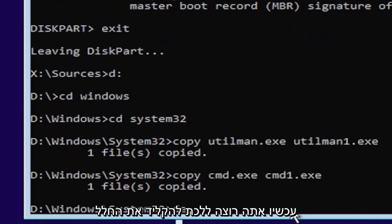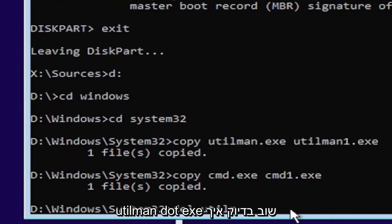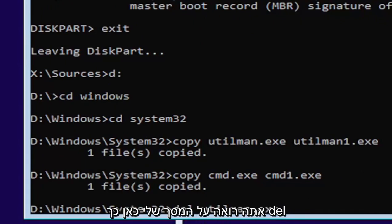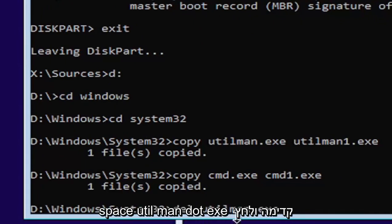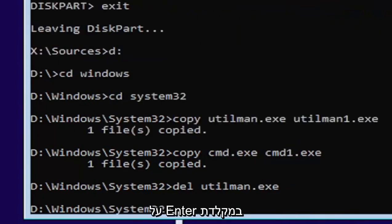Now you want to type in D-E-L, space, U-T-I-L-M-A-N dot E-X-E. Exactly as you see it on my screen. So D-E-L, space, U-T-I-L-M-A-N dot E-X-E. Go ahead and hit enter on your keyboard.